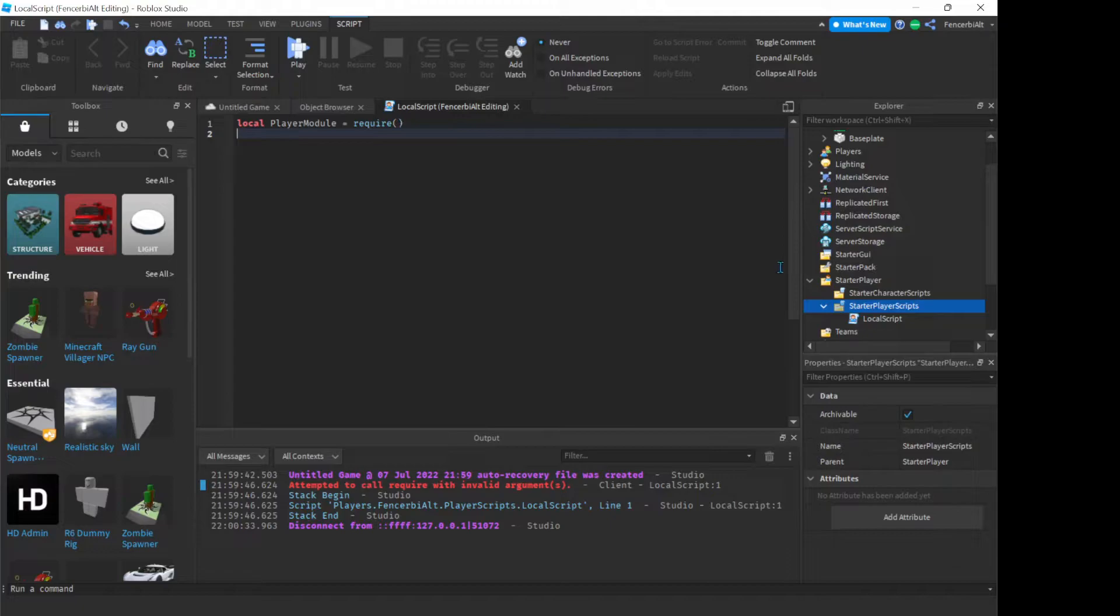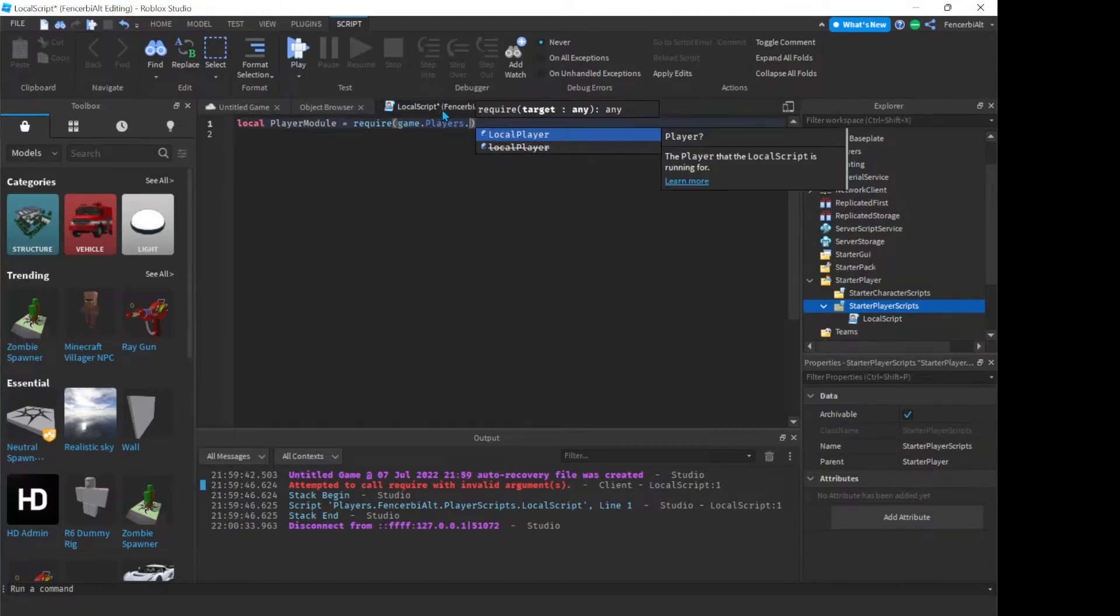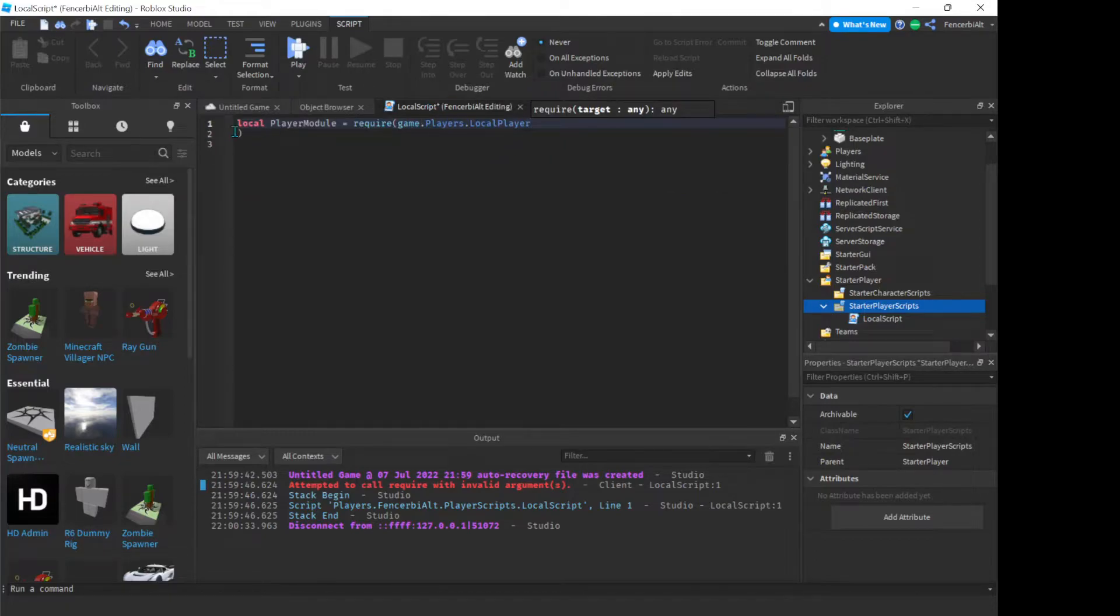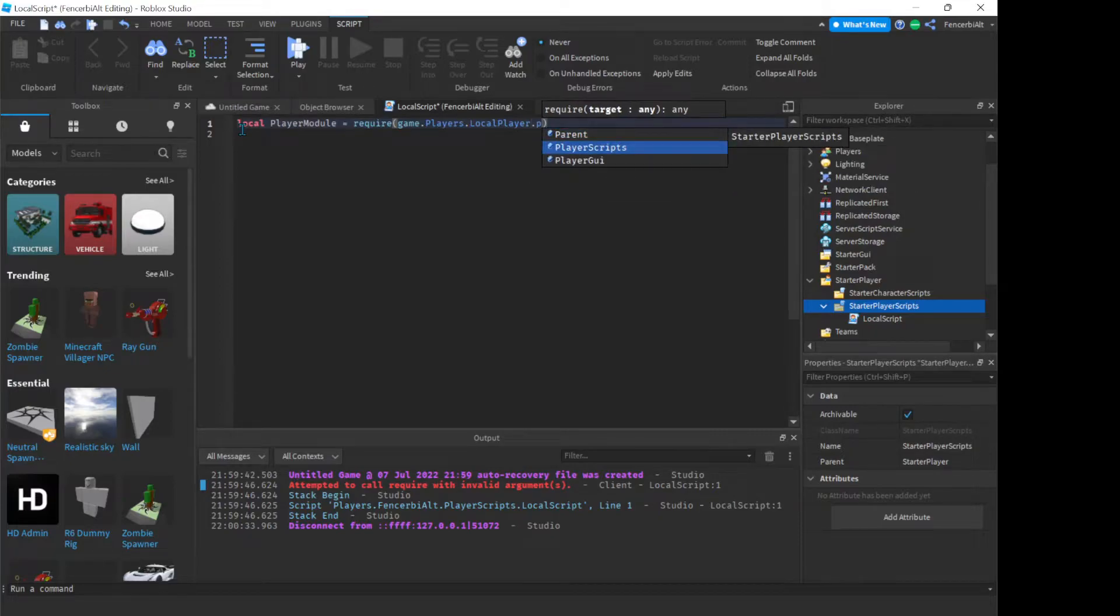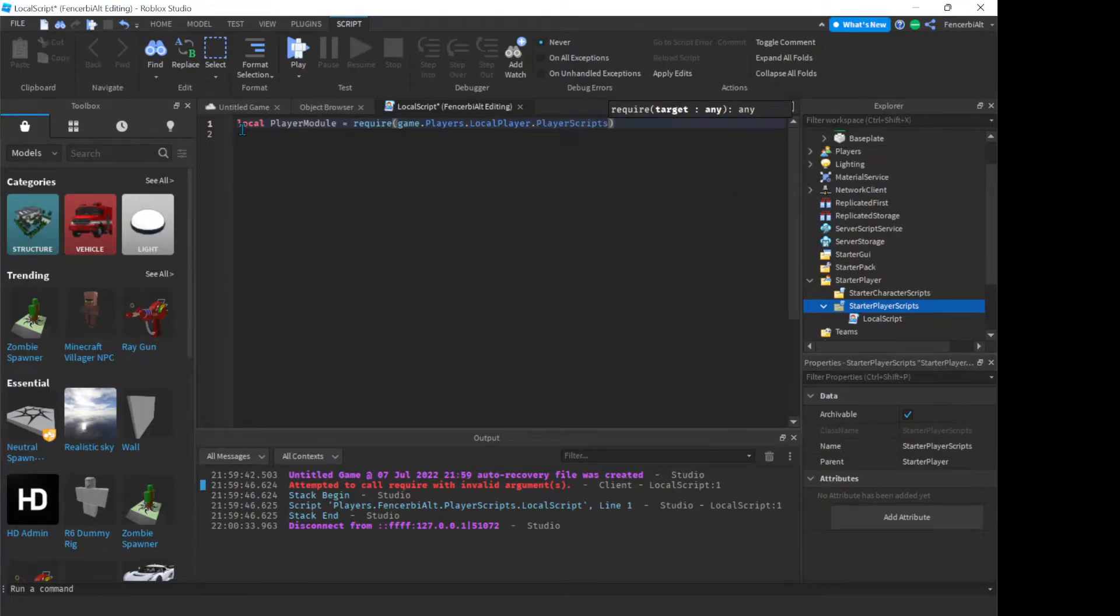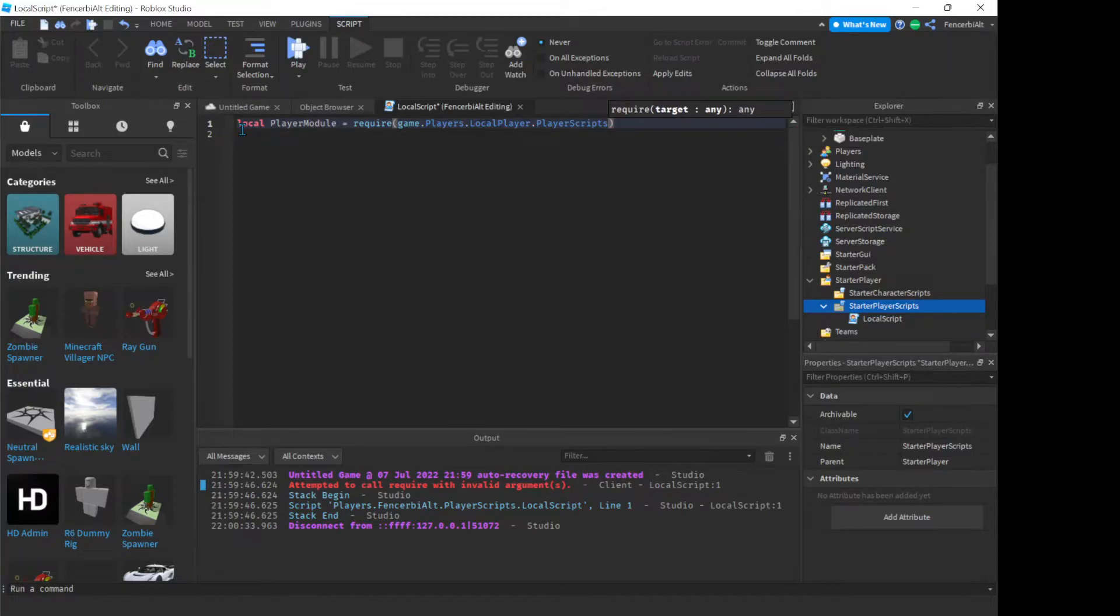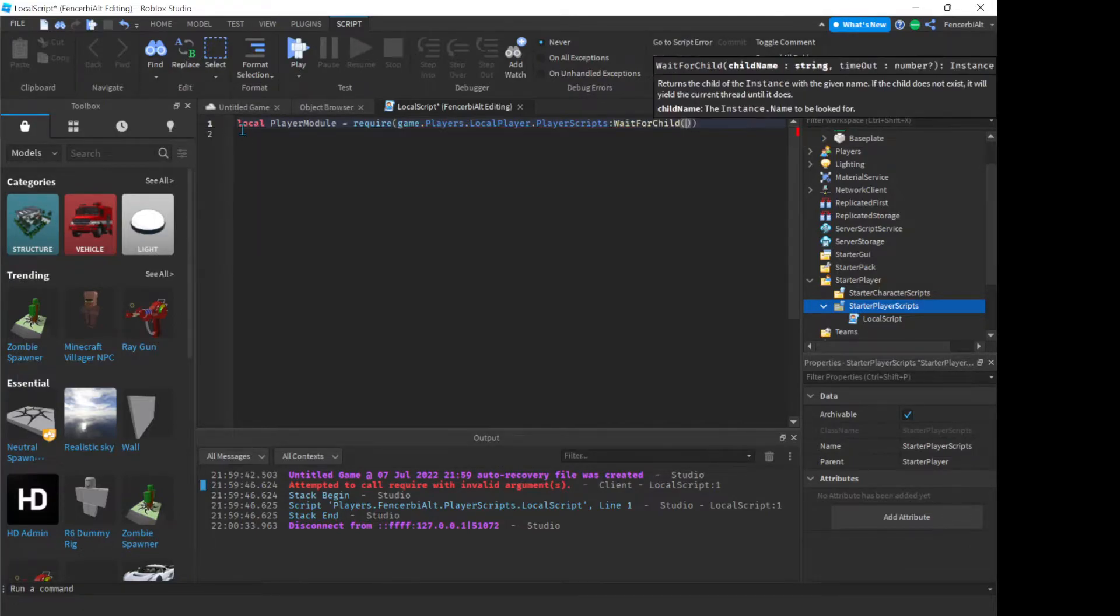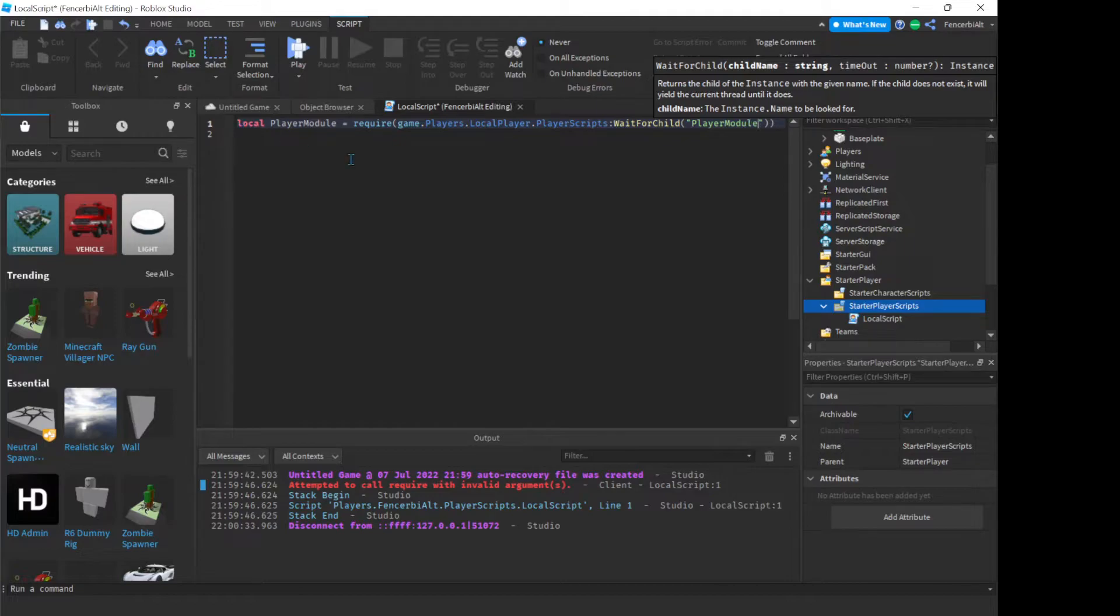So for now, let's just move on and do game.players.localplayer, oh shoot, let me just revert.localplayer.playerscripts dot player module, I think, yeah.